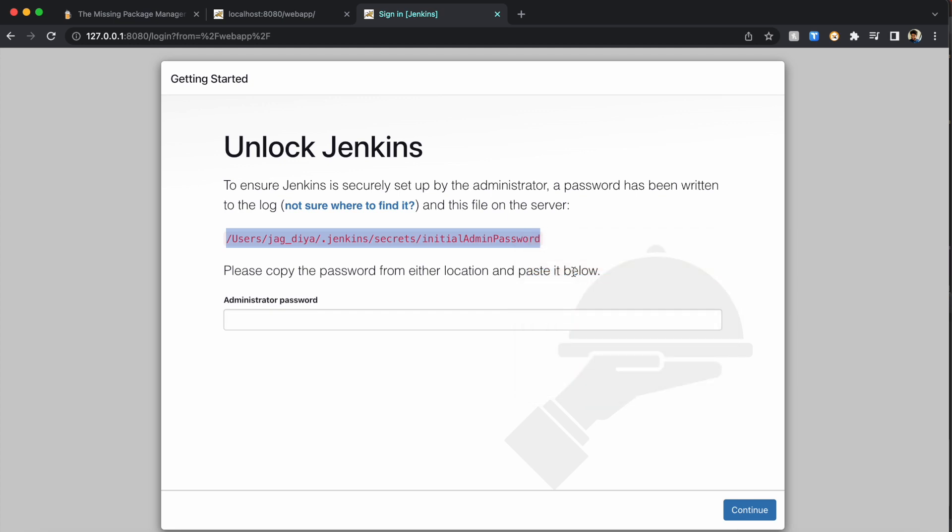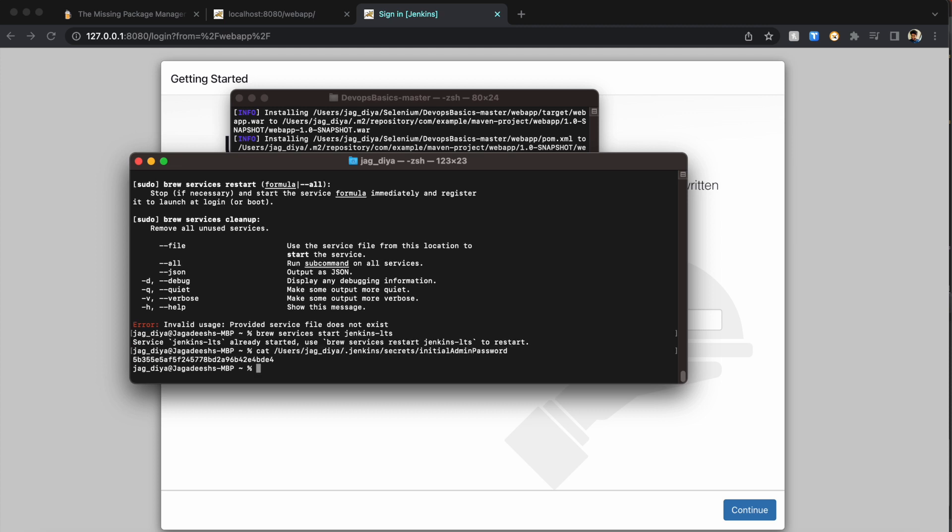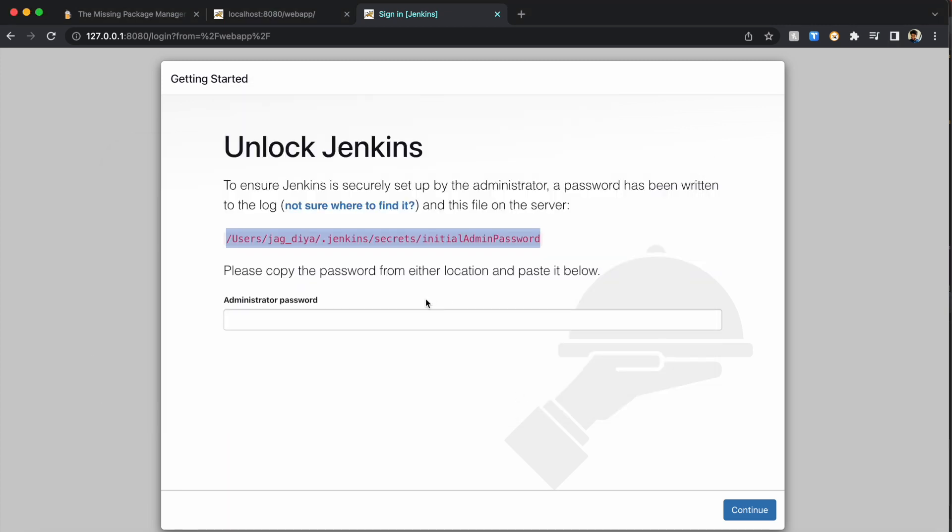Just copy this command, go to your terminal. Let's open the terminal. Over here, you want to read it, so it's cat space and the command. This is the Linux command to read the file. When you read the file, you can see the admin password. Just copy the password and then paste it there. Click continue.